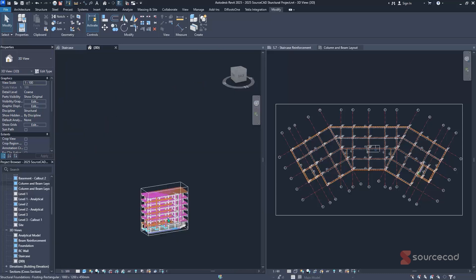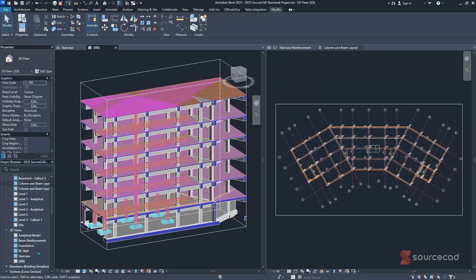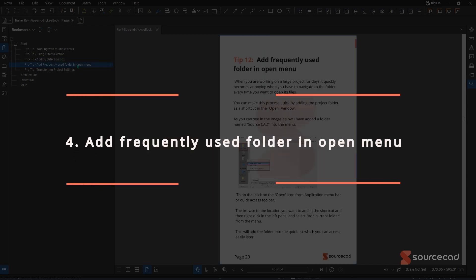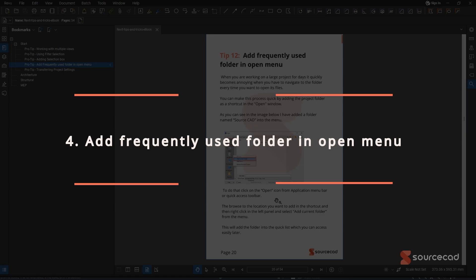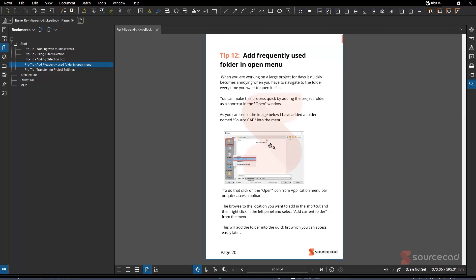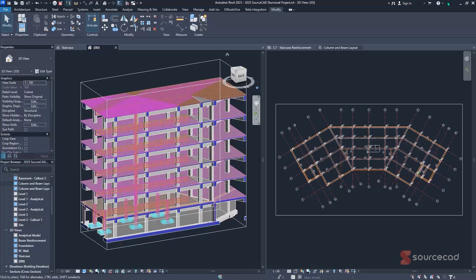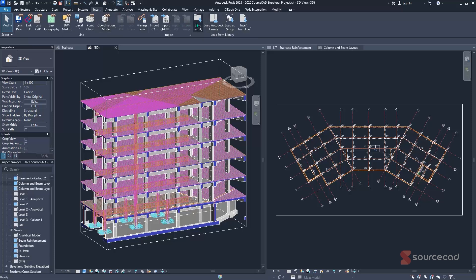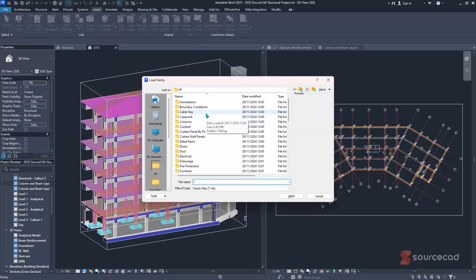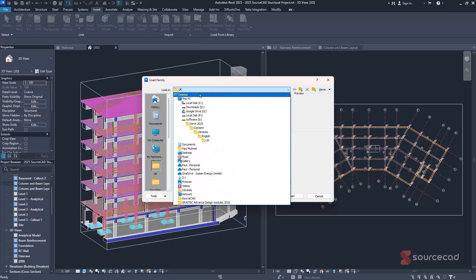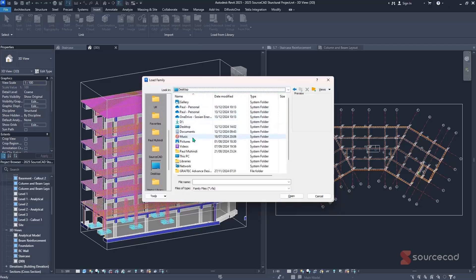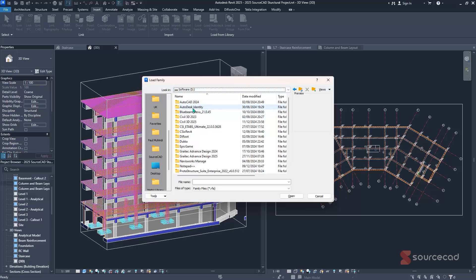The fourth pro tip is adding frequently used folders within the open menu. This is especially useful when loading specific families into your project and wanting quick access to them. Navigate to the Insert tab and click Load Family. Rather than navigating from the desktop every time, you can save favorite folder locations for immediate access.